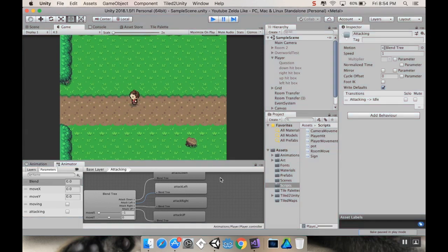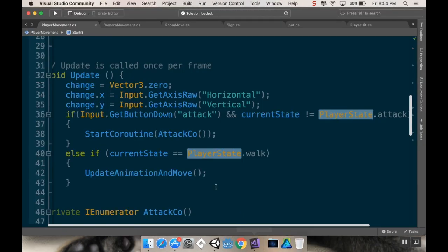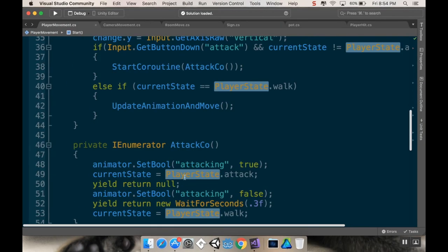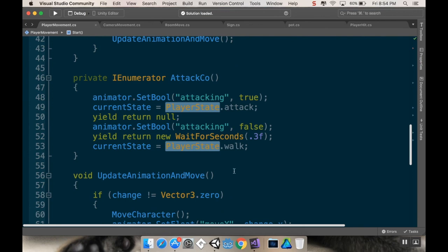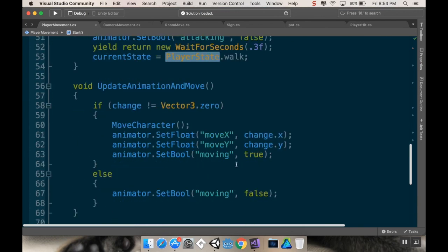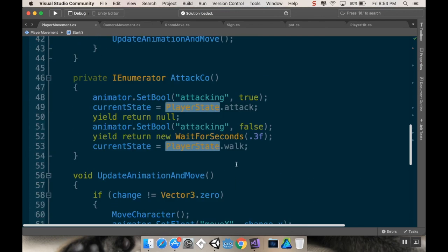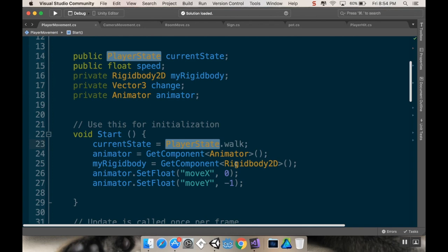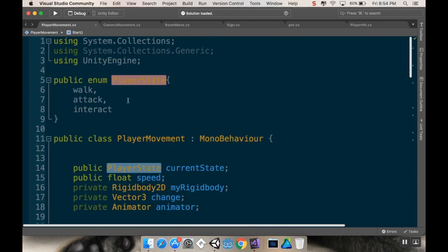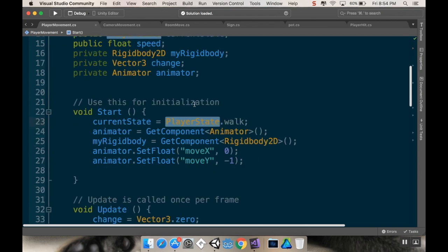I think that's all I needed to cover as far as the state machine went, just to make sure that we were all on the same page. So, again, just to go over it here: enum, set up the states, create an instance of that enum, and give it a name local to the script. Then we're going to set that right away in the start method.